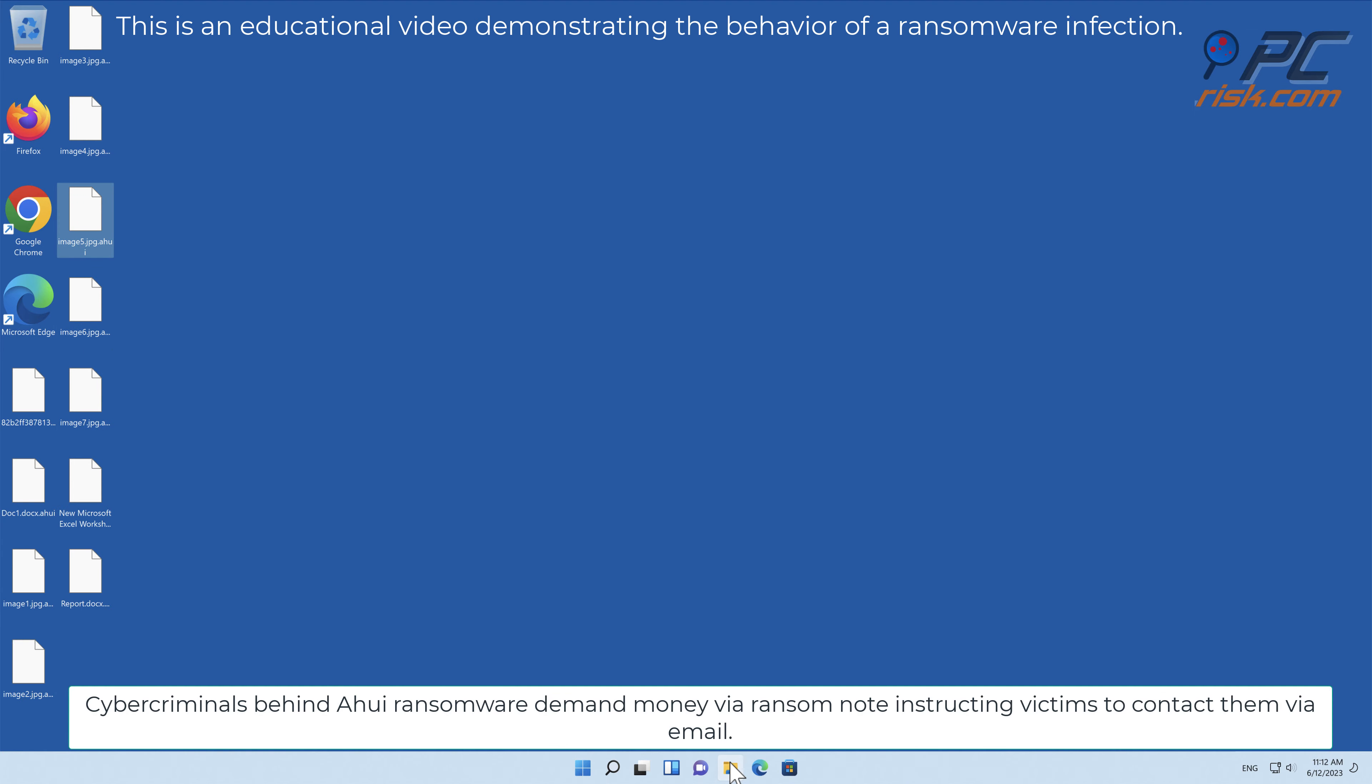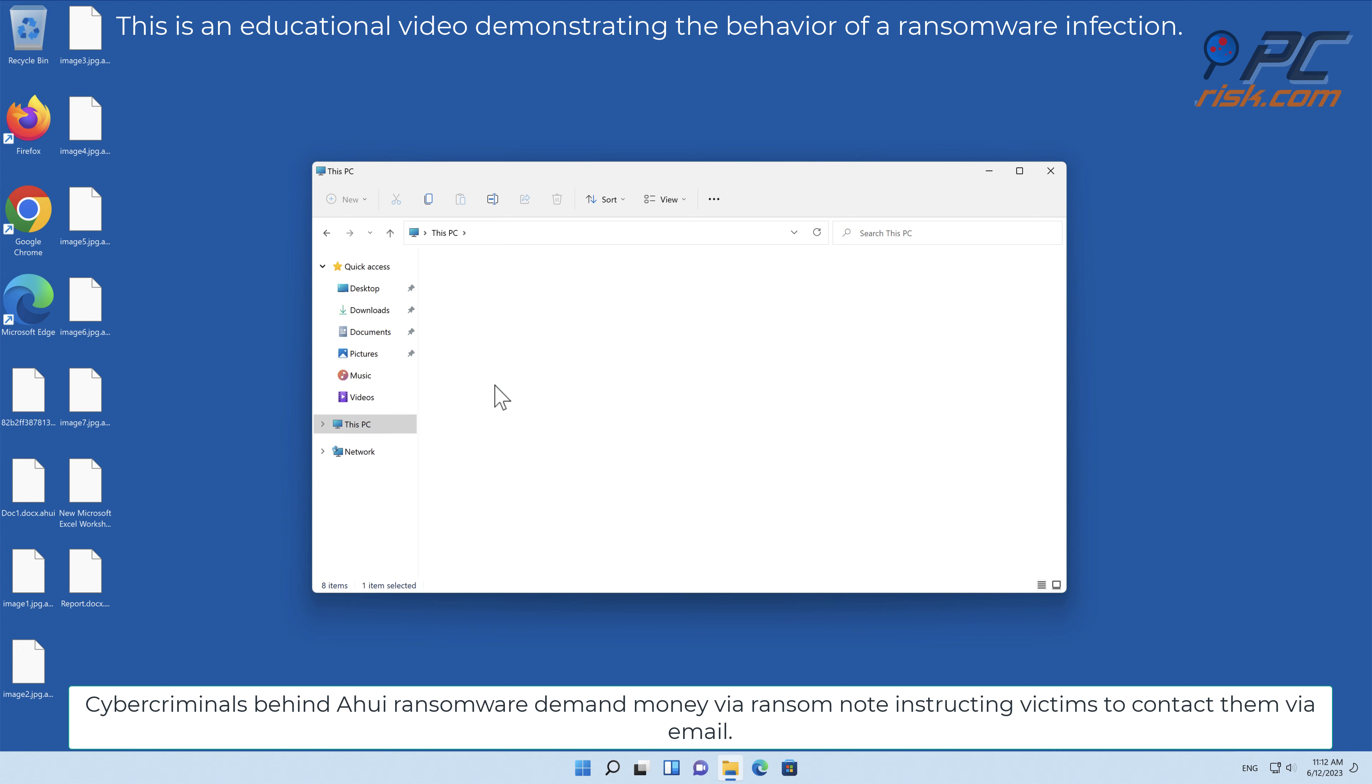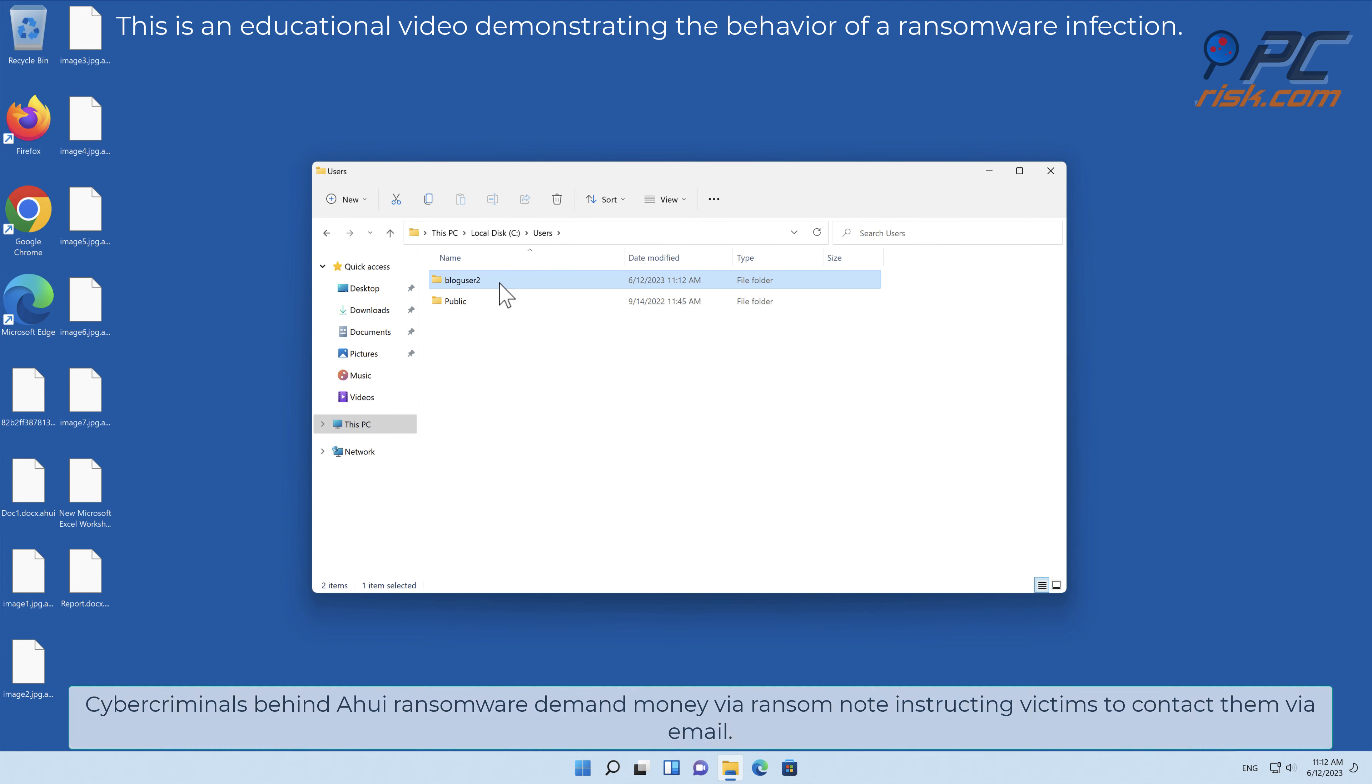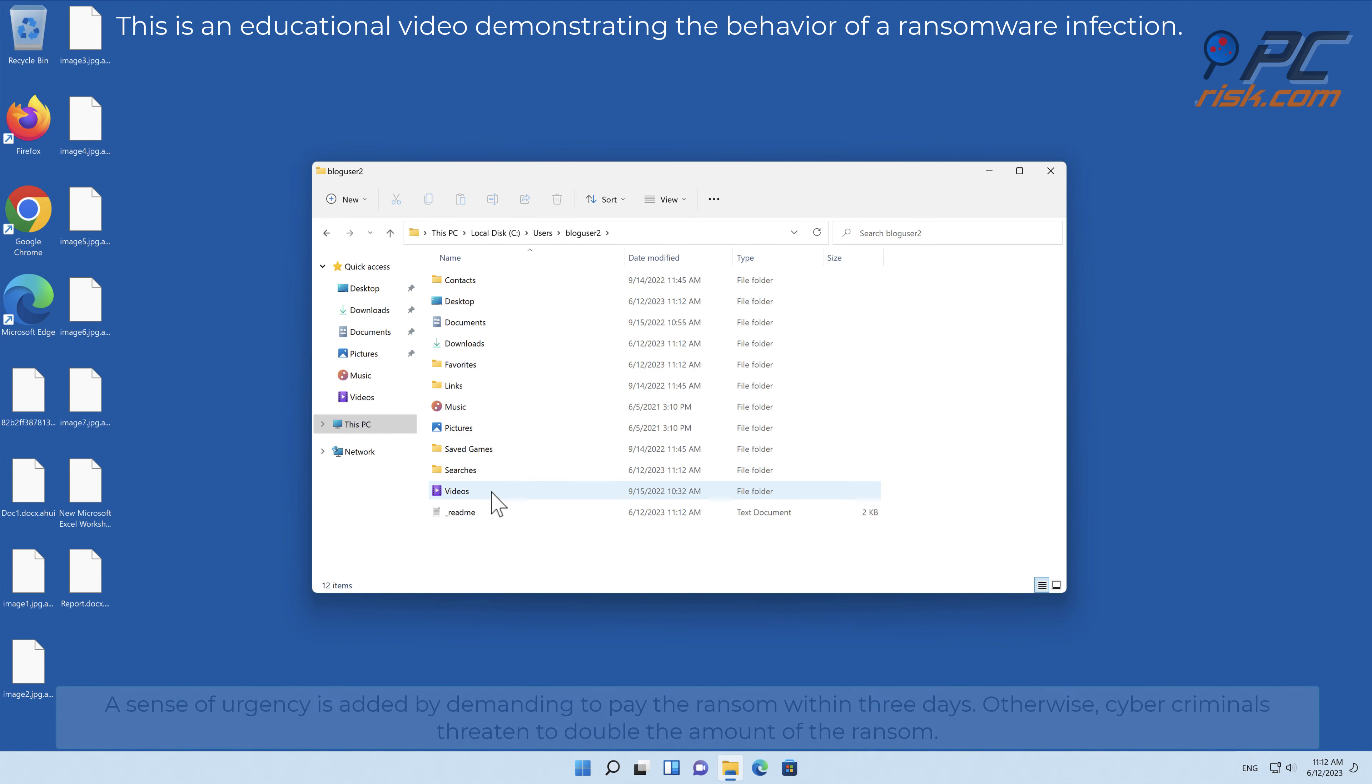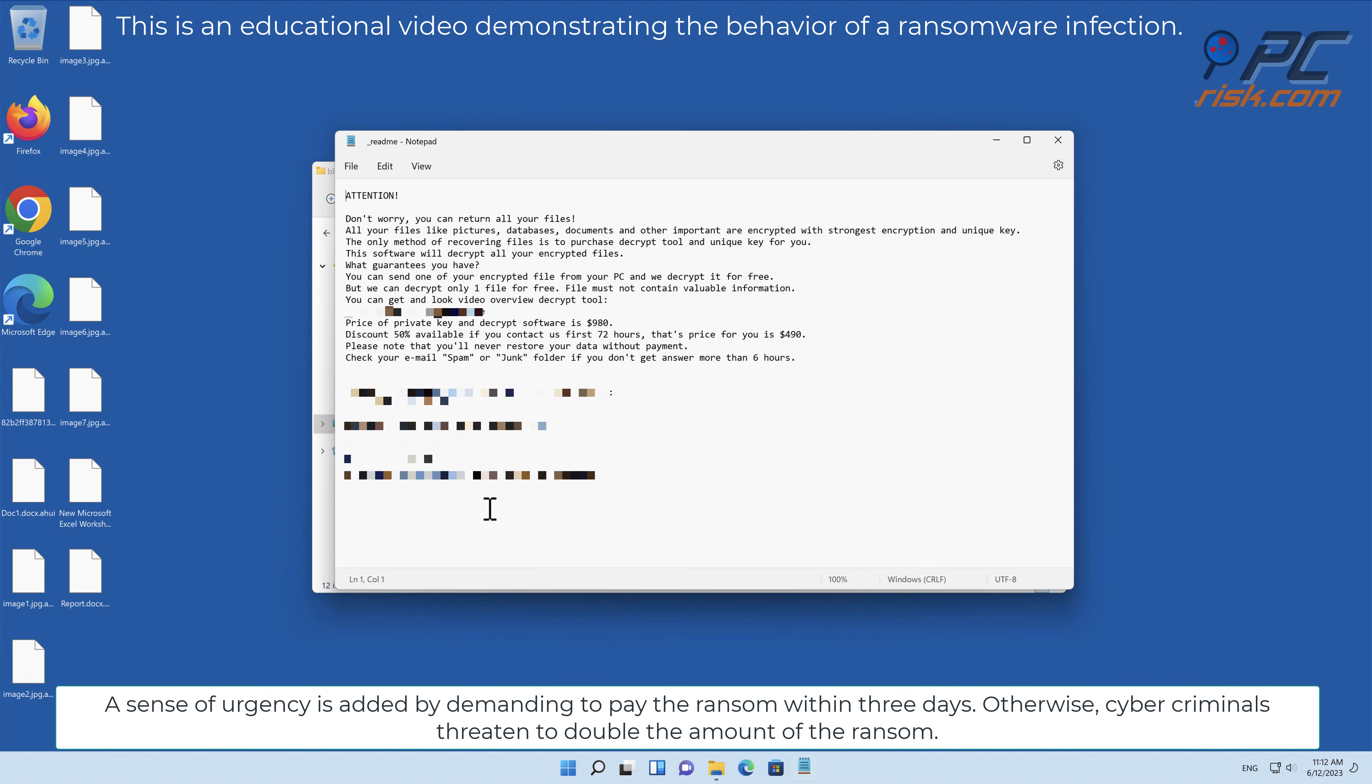Cyber criminals behind AHUI ransomware demand money via ransom note, instructing victims to contact them via email. A sense of urgency is added by demanding to pay the ransom within three days. Otherwise, cyber criminals threaten to double the amount of the ransom.